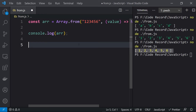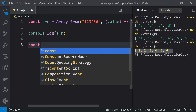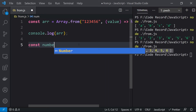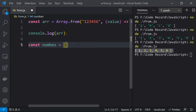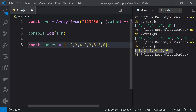Let's take one more example. I'll create: const numbers = [1, 2, 3, 4, 2, 3, 5, 5, 6]. These numbers are available in the array, and you can see that it contains duplicate values as well.